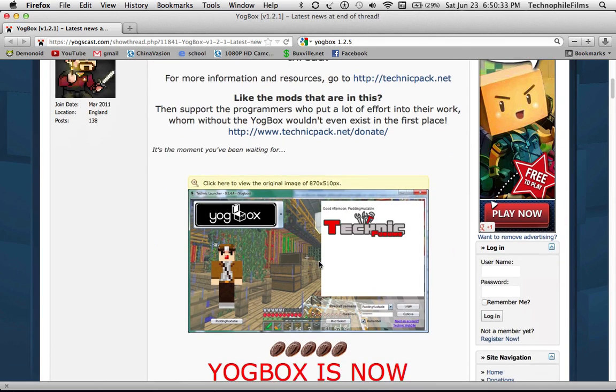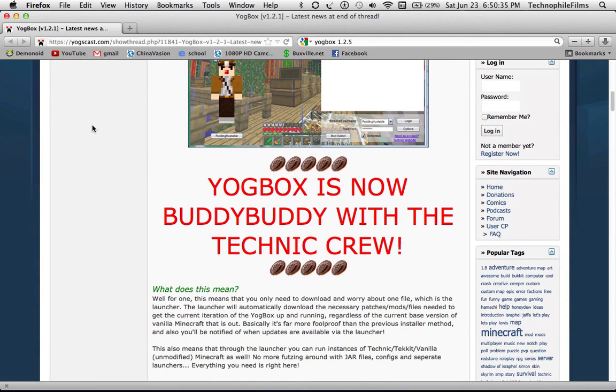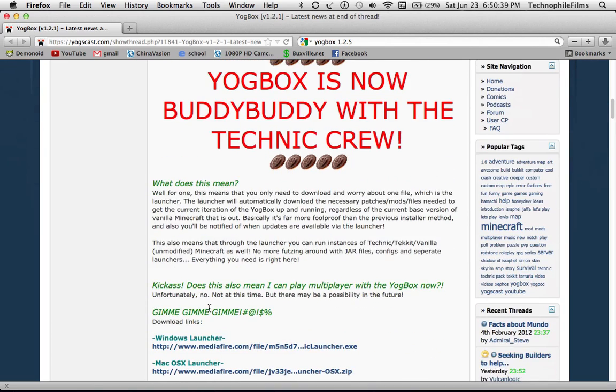What you want to do is go to this website — the link will be in the description.